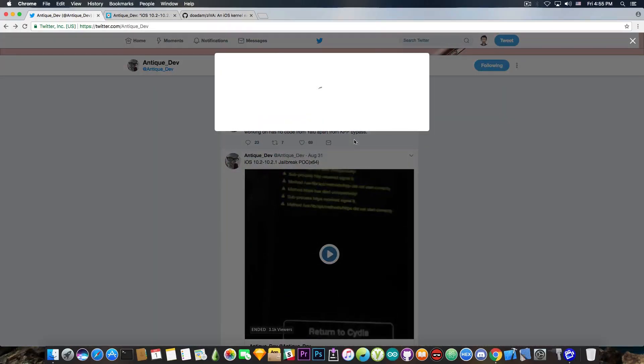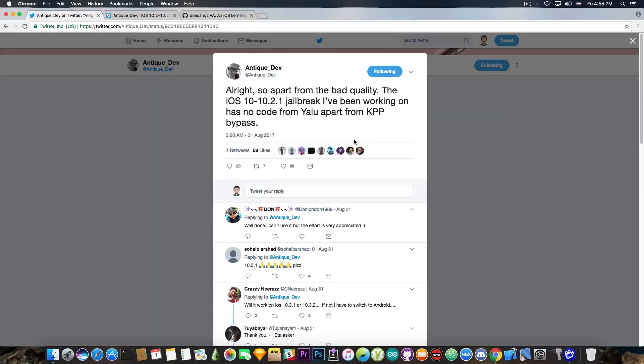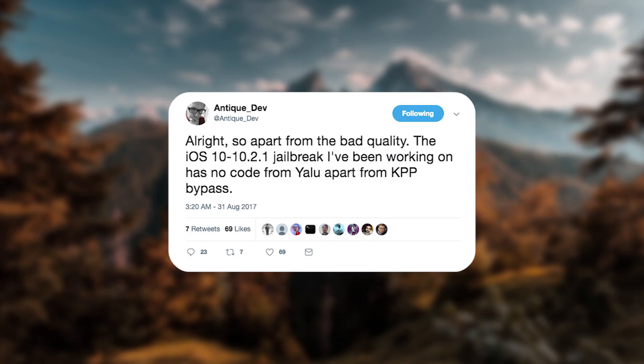It remains to be seen, but it's in here, quote: So apart from bad quality, the iOS 10 to 10.2.1 jailbreak I've been working on has no code from Yalu apart from the KPP bypass. Well, I hope so.